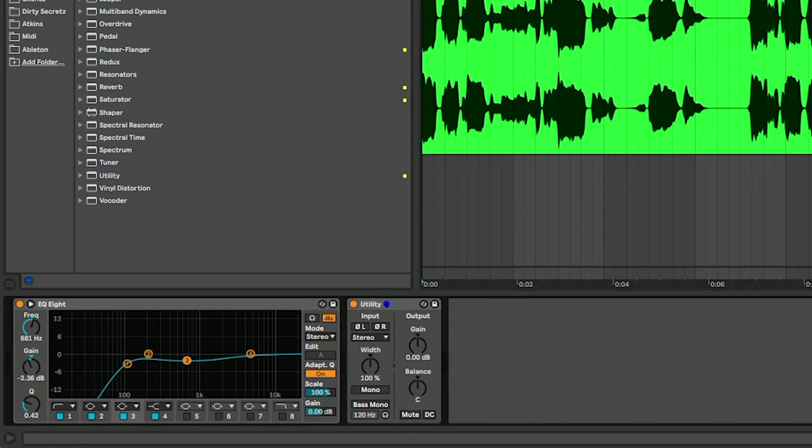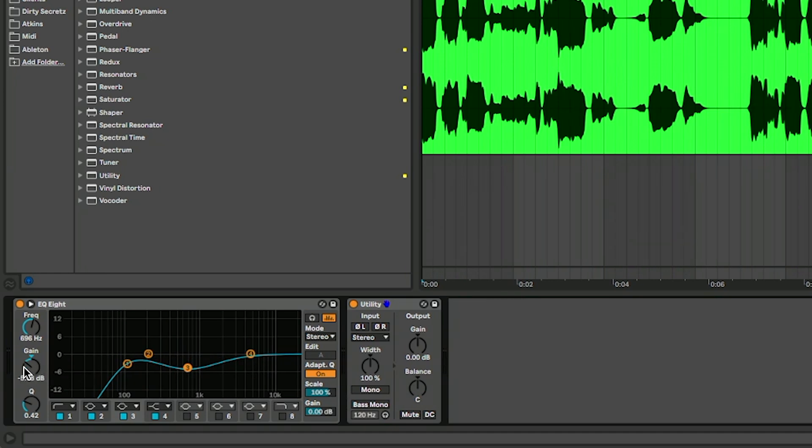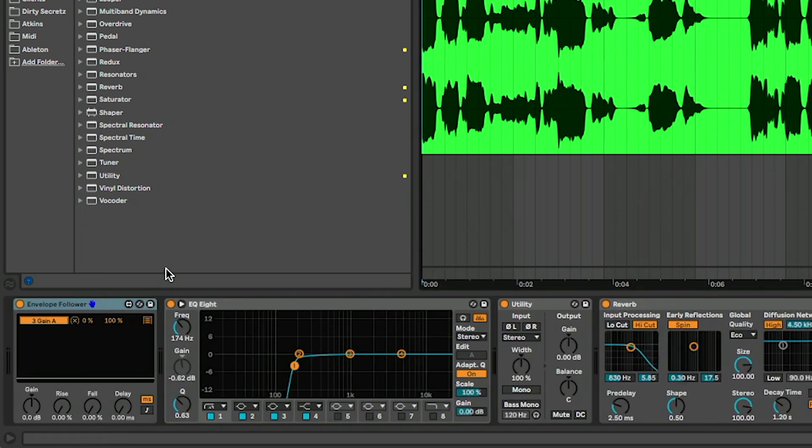We want it to duck like that Track Spacer does. Now you can see the gain is going up and down here, so what I'm actually going to do is map it to this gain control. Now you can see it's already all the way down at the bottom.